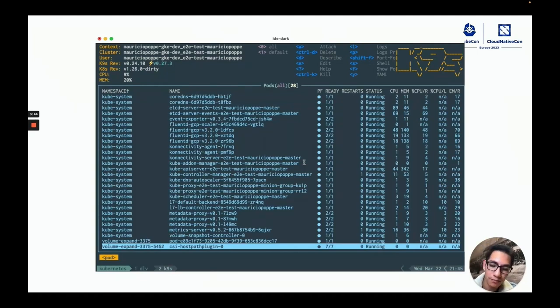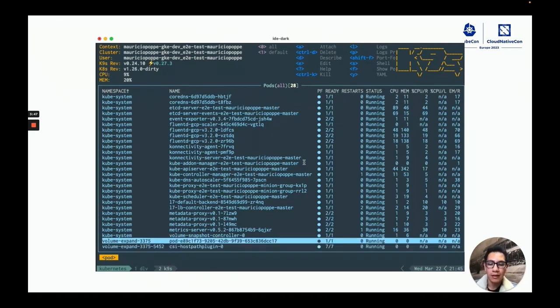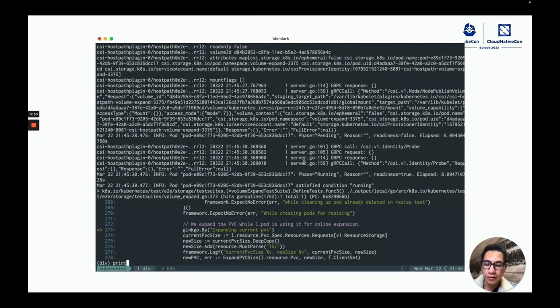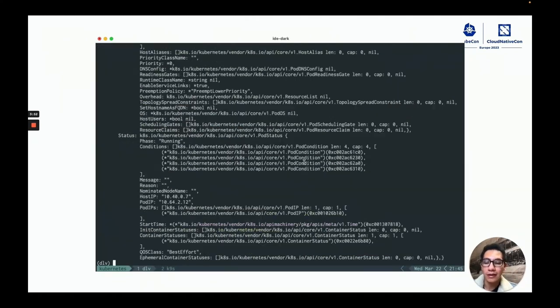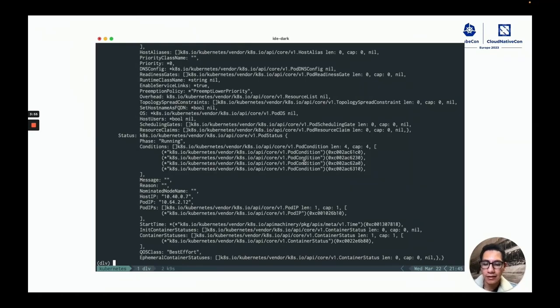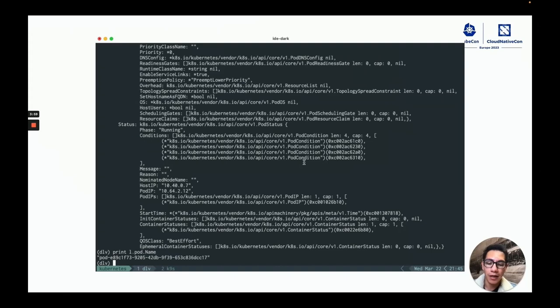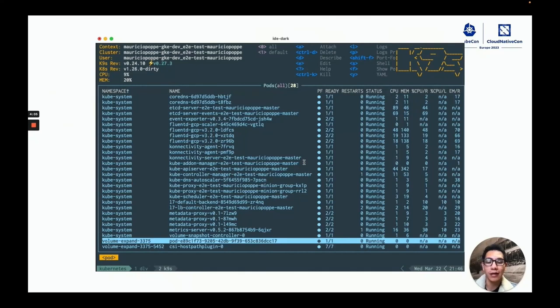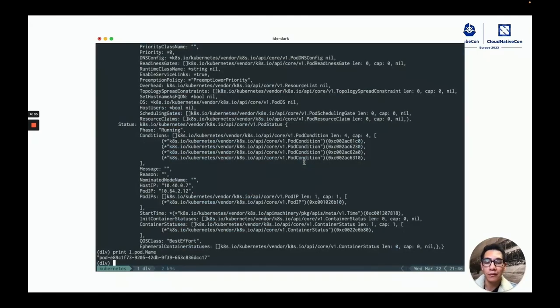I could see that the pod was created and I could also analyze it in the Delp prompt. In this case, I'm trying to print its name and check if it matches what I'm looking at in the cluster. This is just a simple example of what we could do with Delp.